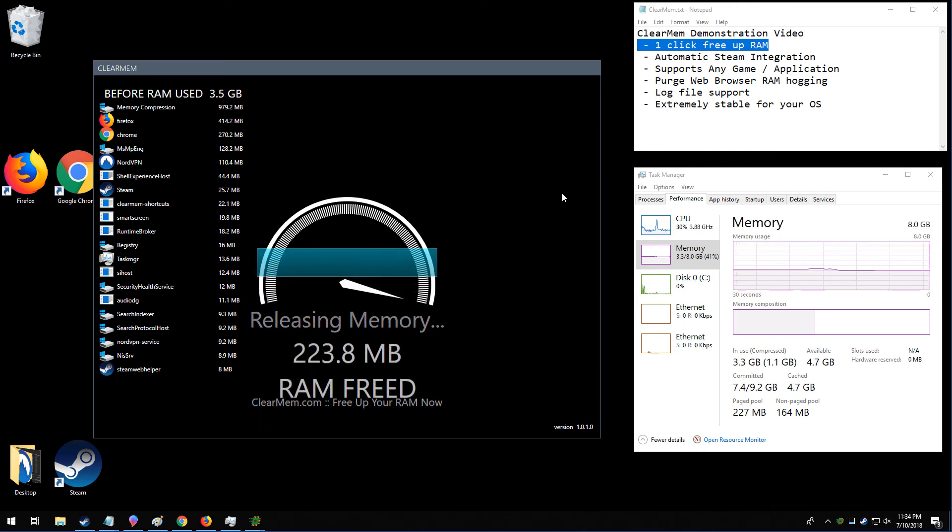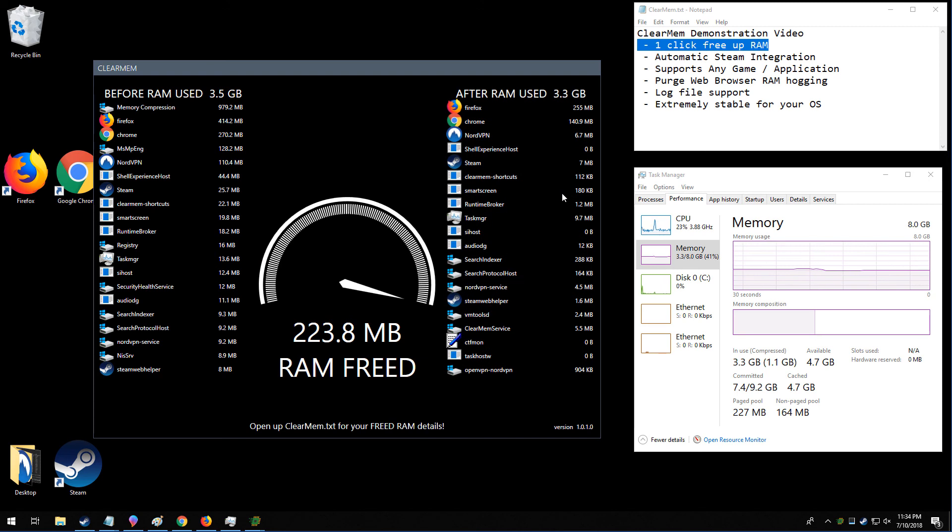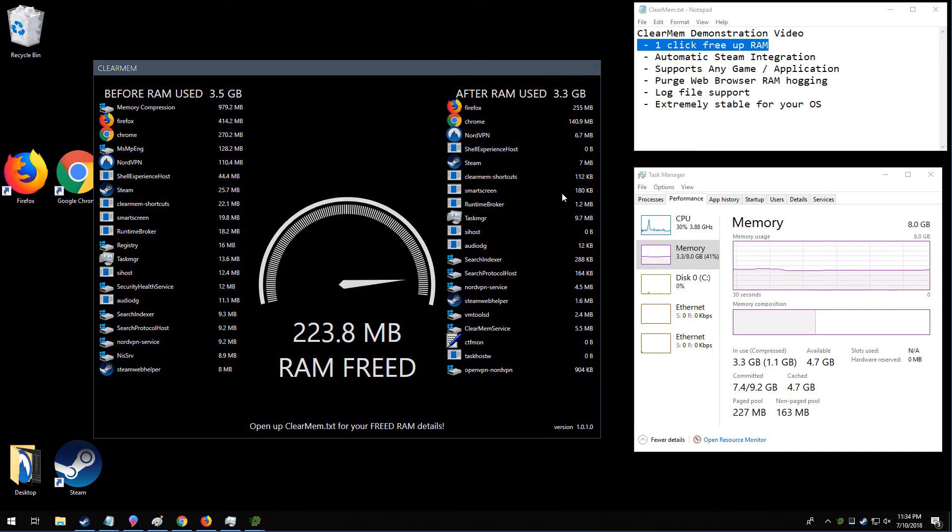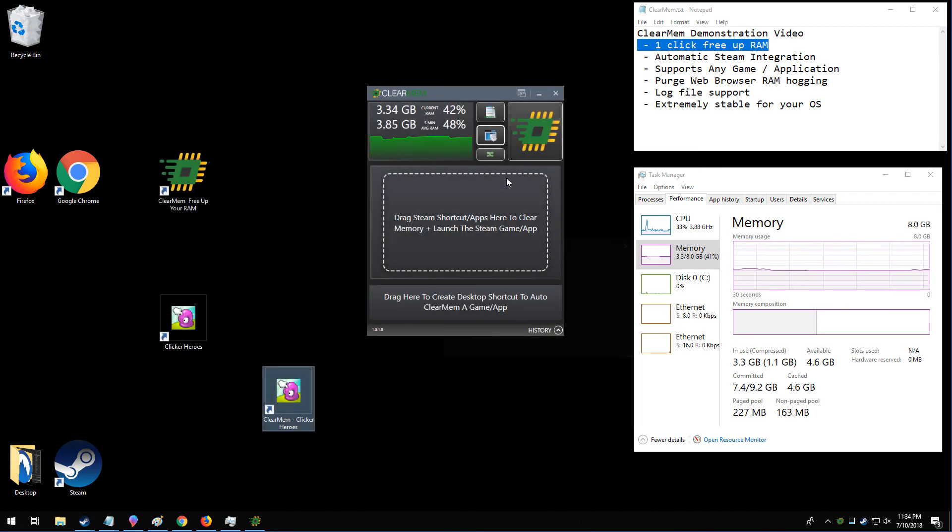That could be a Steam game, it could be a non-Steam game, it could be World of Warcraft, it could be Photoshop, it could be Handbrake, any other video editor, it could be whatever program you want.